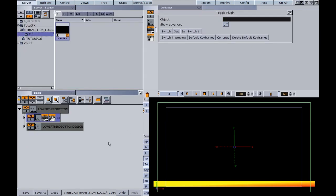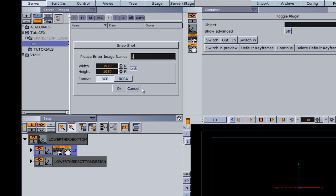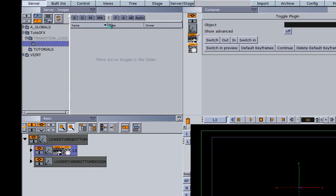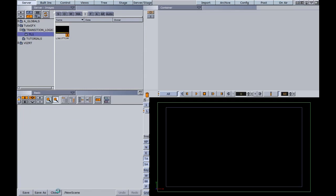One of the last things I want to do is take a snapshot of this scene of what we've designed. I'll hit the snap button and call this 'L3 bottom,' then hit OK. Within our images we now have this little snapshot, which we'll use in the next step. Then I'll hit save, close out — we're all finished with the master scene.